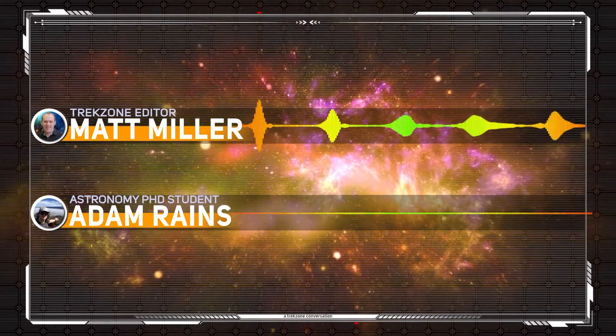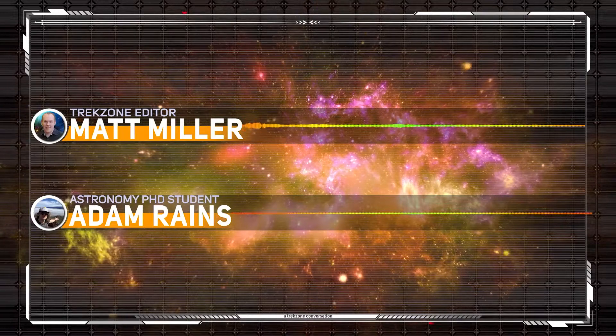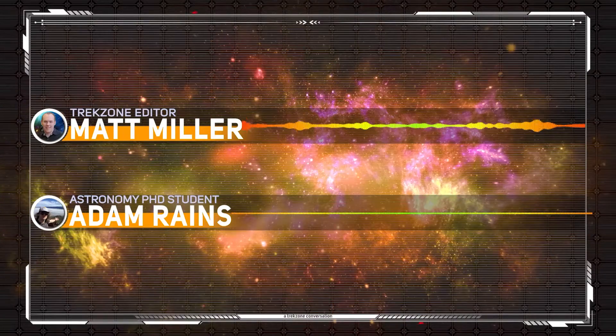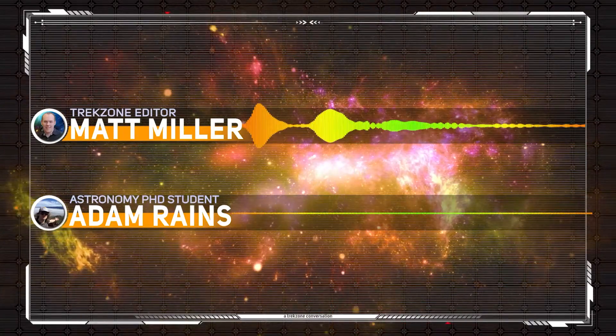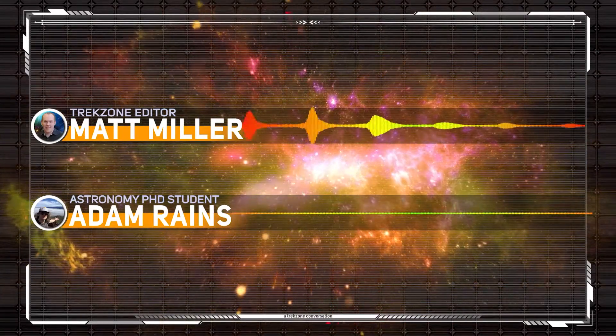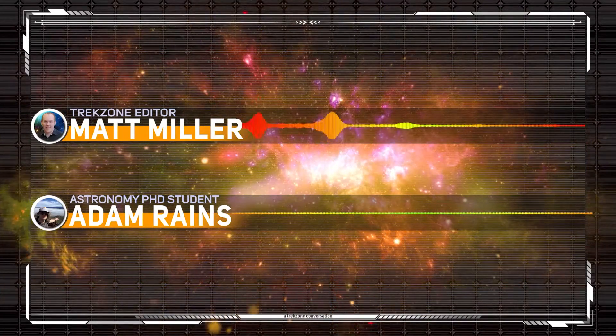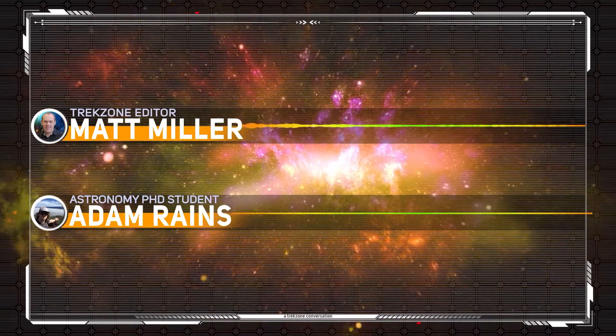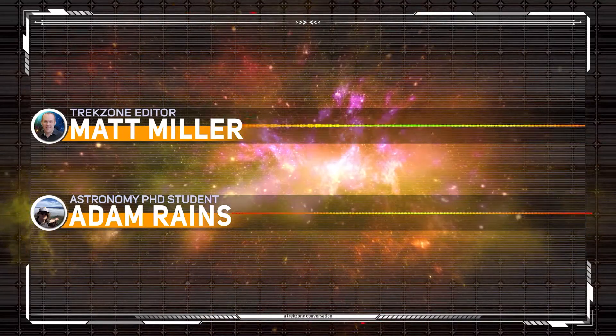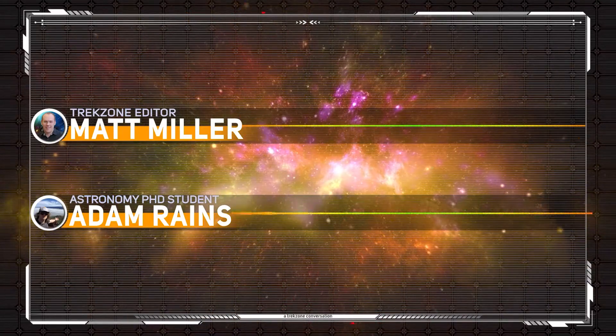We were chatting a few weeks ago with Eloise Birchall down in Canberra who's studying the formation of planetary systems, basically the beginnings of where your research then picks up.